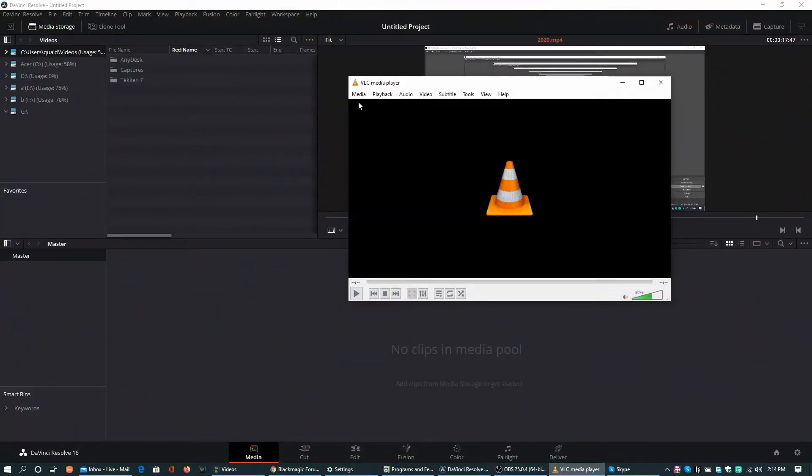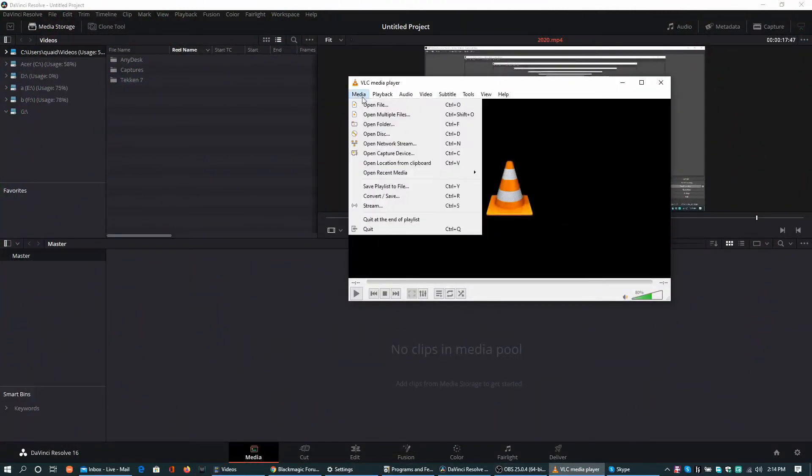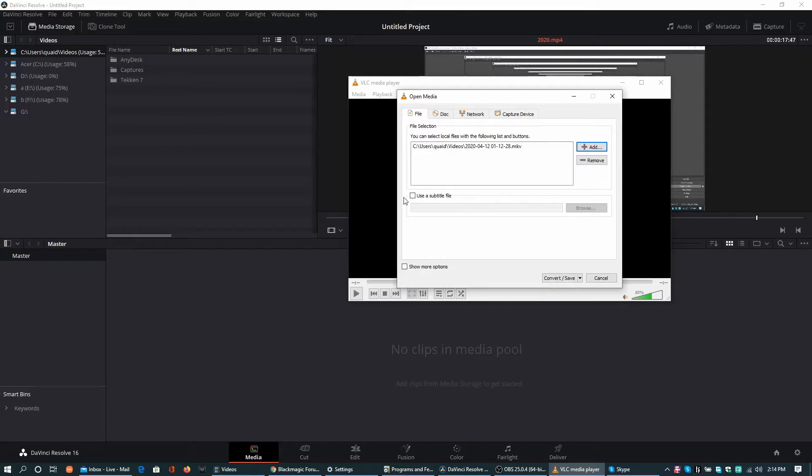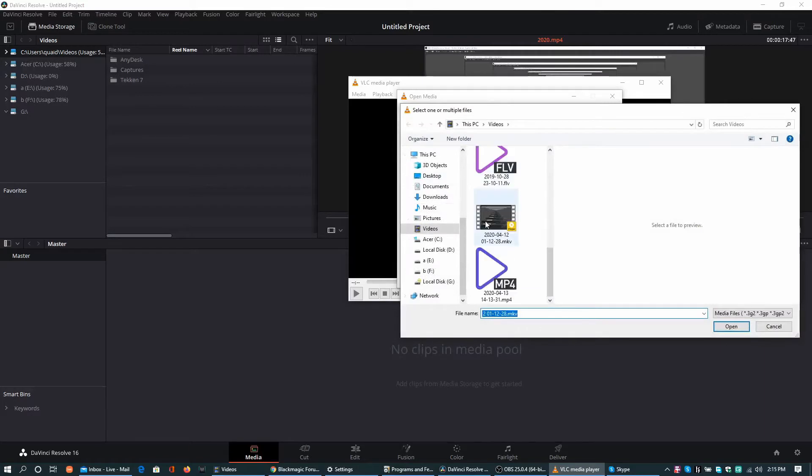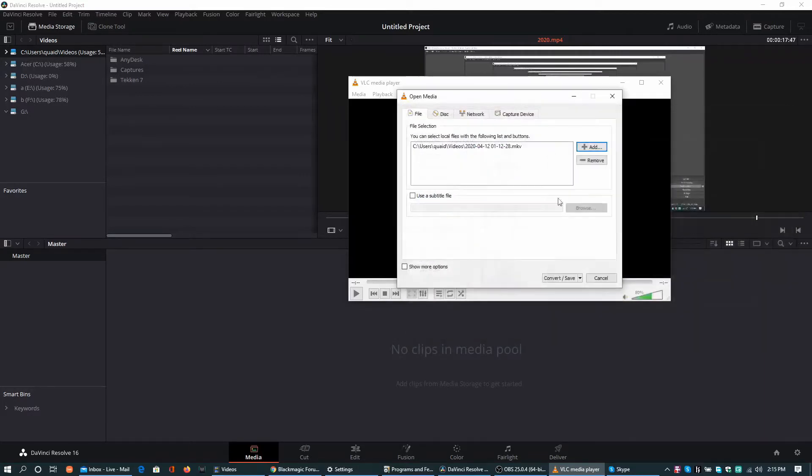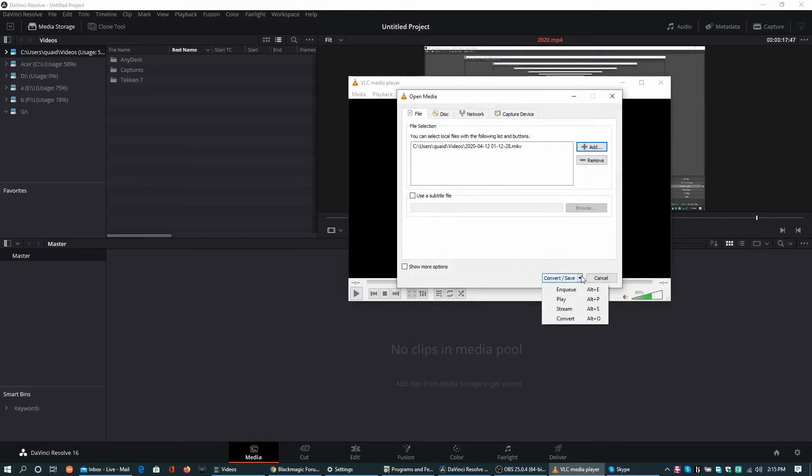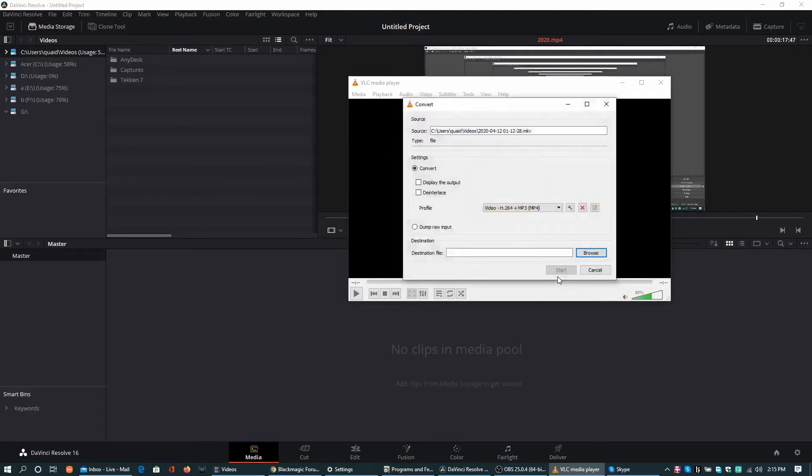I am using VLC media player and its convert and save feature. Just need to add the source file. I am converting an MKV and hit the convert save button. You can see the source and then convert.